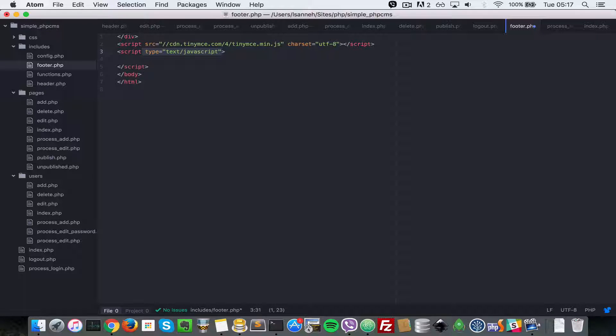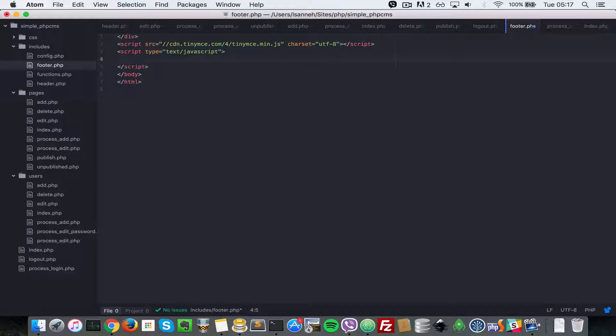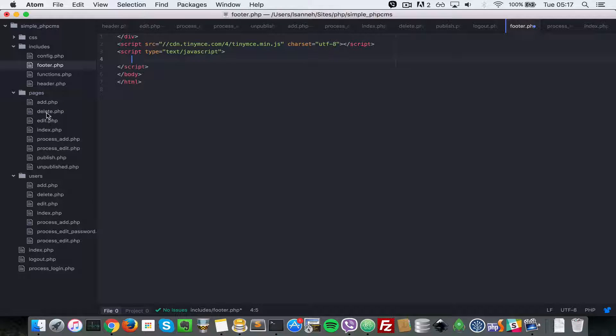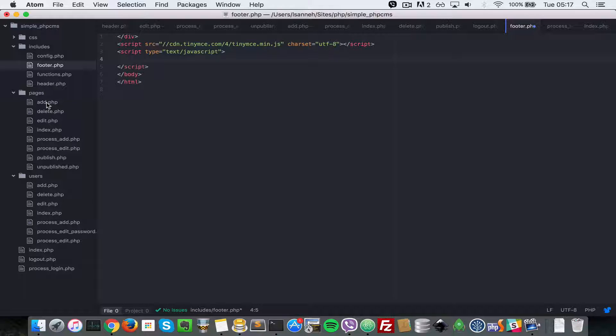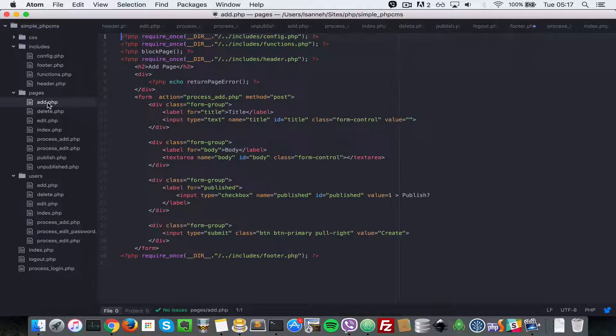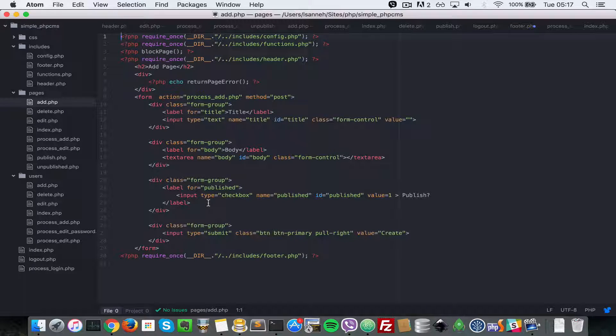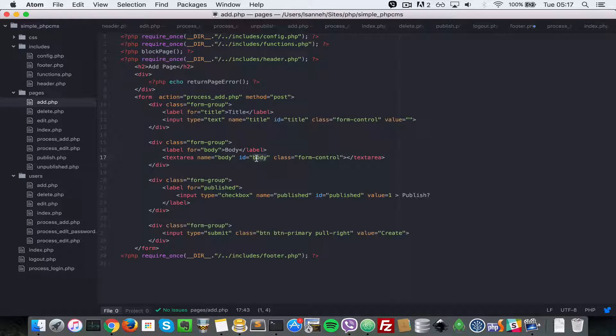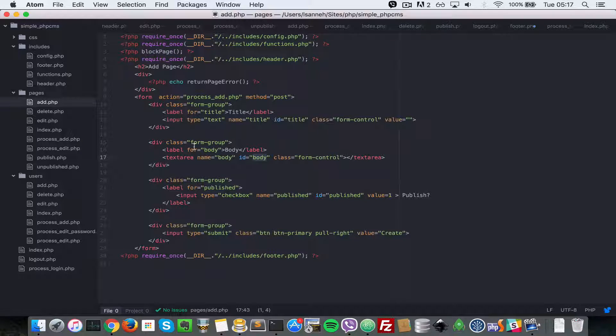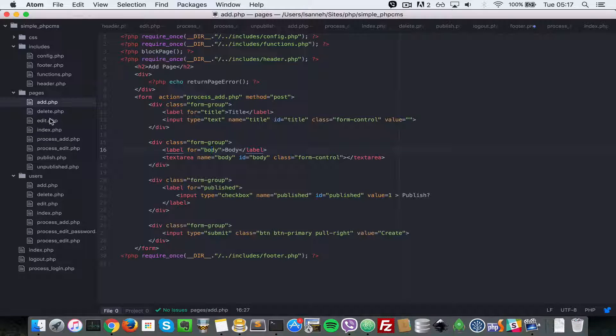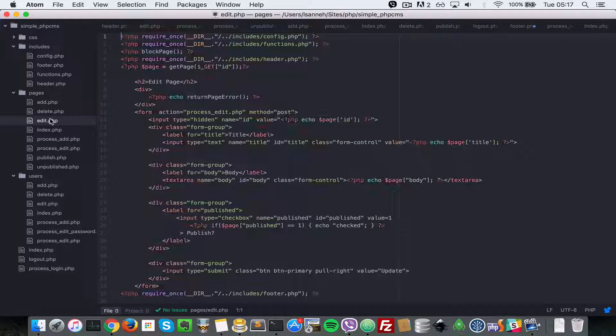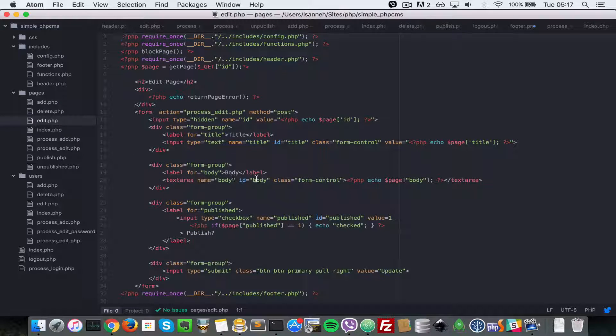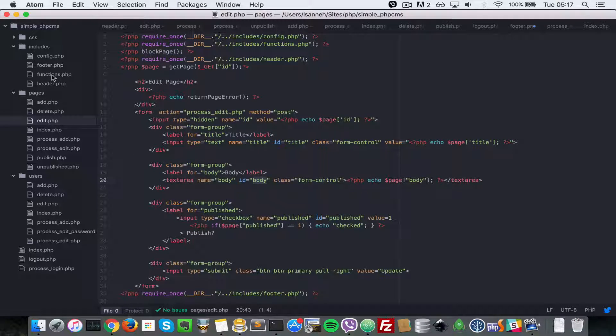So what's gonna happen next is we need to initialize TinyMCE. If you notice the add and the edit pages, the fields for those pages all have an ID of body. The add page has an ID of body for the body field and also the edit page has the same. So we're gonna target those two IDs.